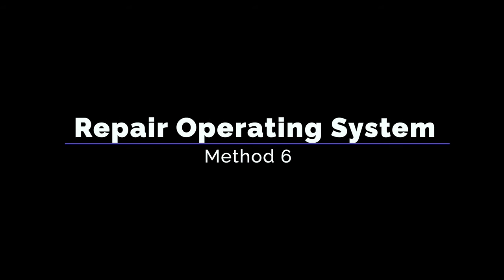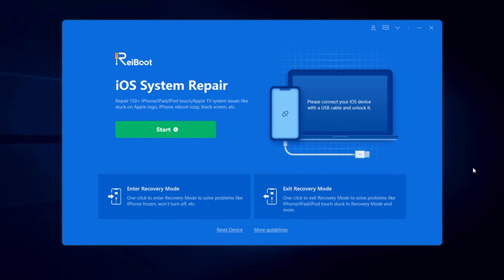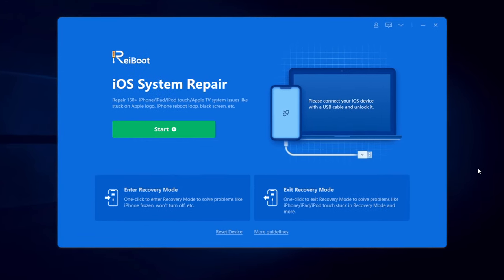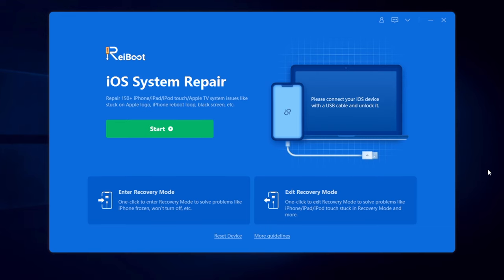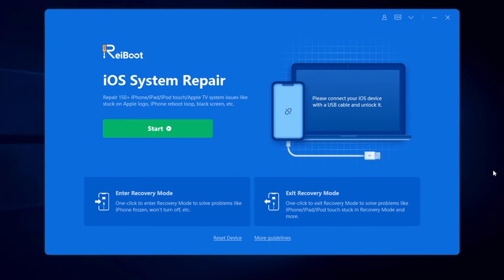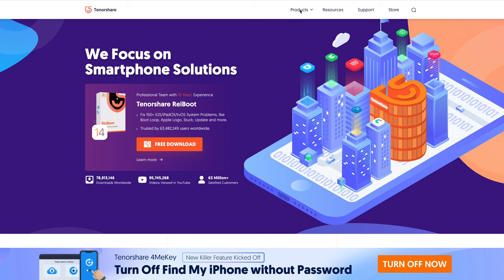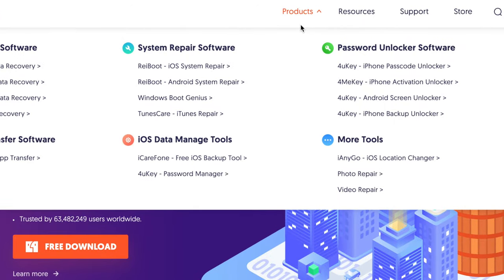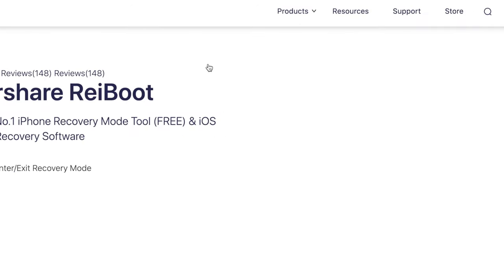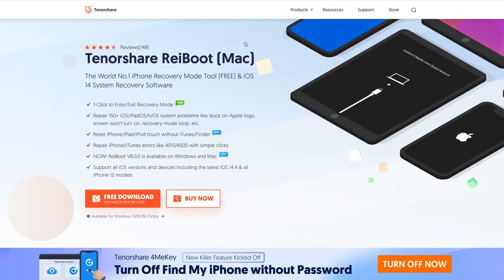If you tried the above methods but still feel overheating, you can try to repair the operating system, which can solve the overheating issue by refreshing the system you're running. The tool we'll use is called Tenorshare Reiboot, which can fix more than 150 iOS system issues without data loss. Go to tenorshare.com, find Reiboot in the product list, and free download it on your computer.